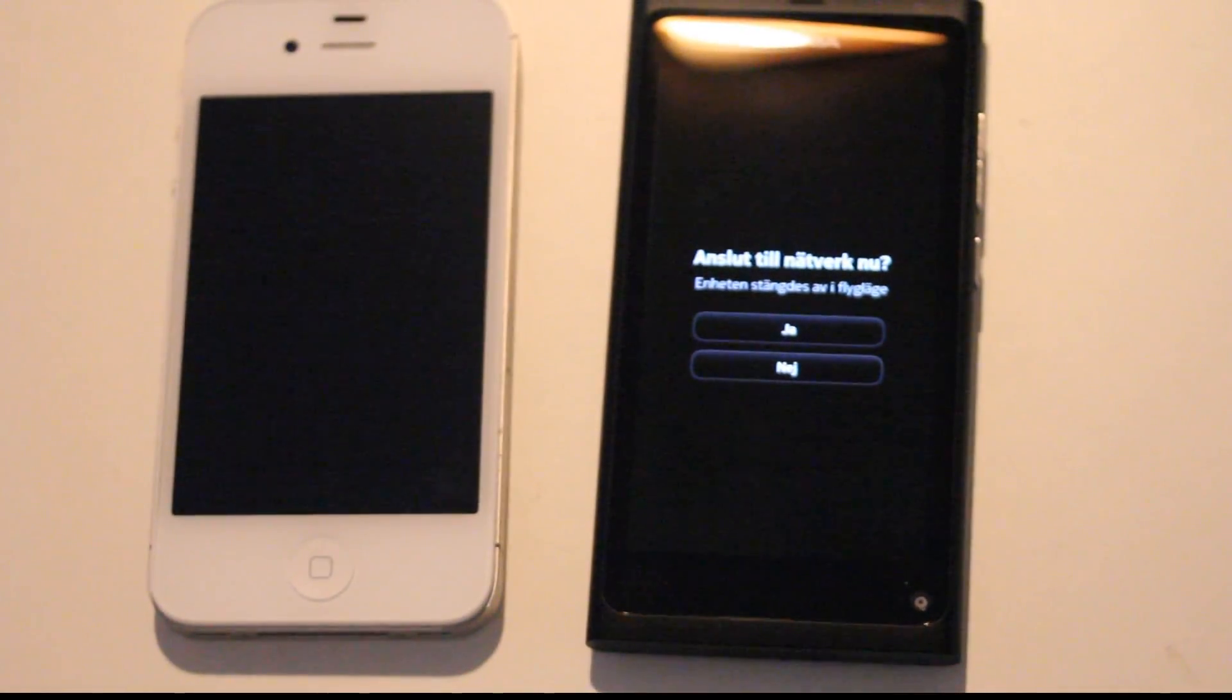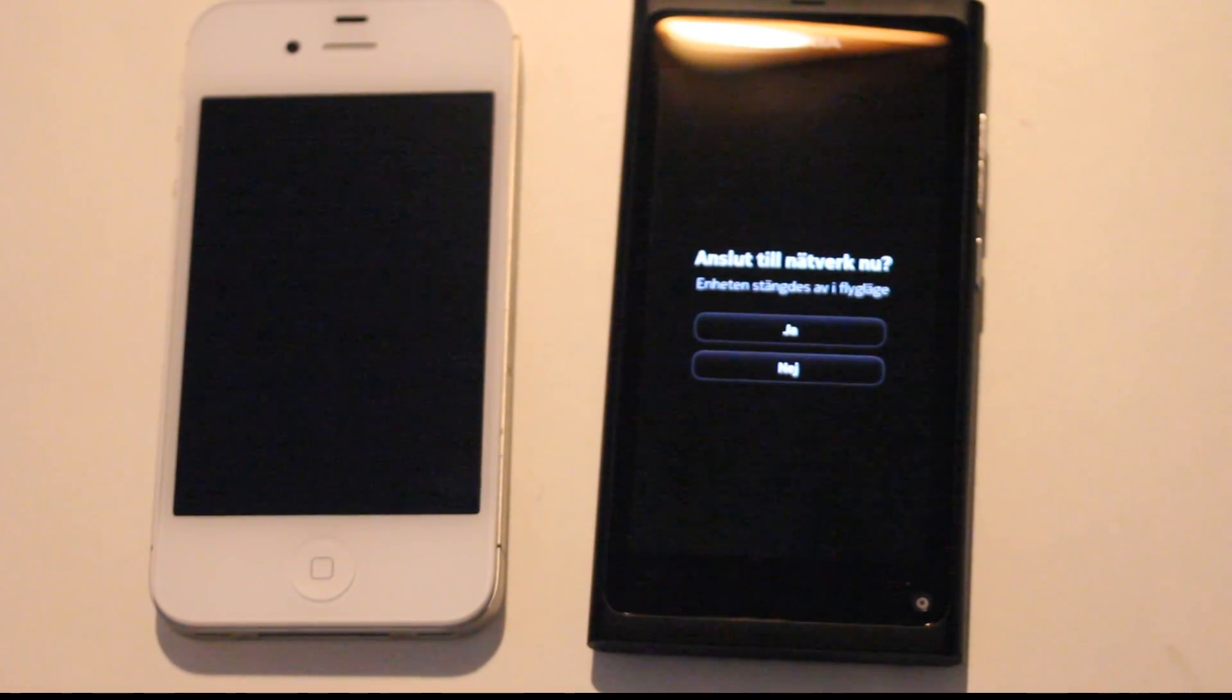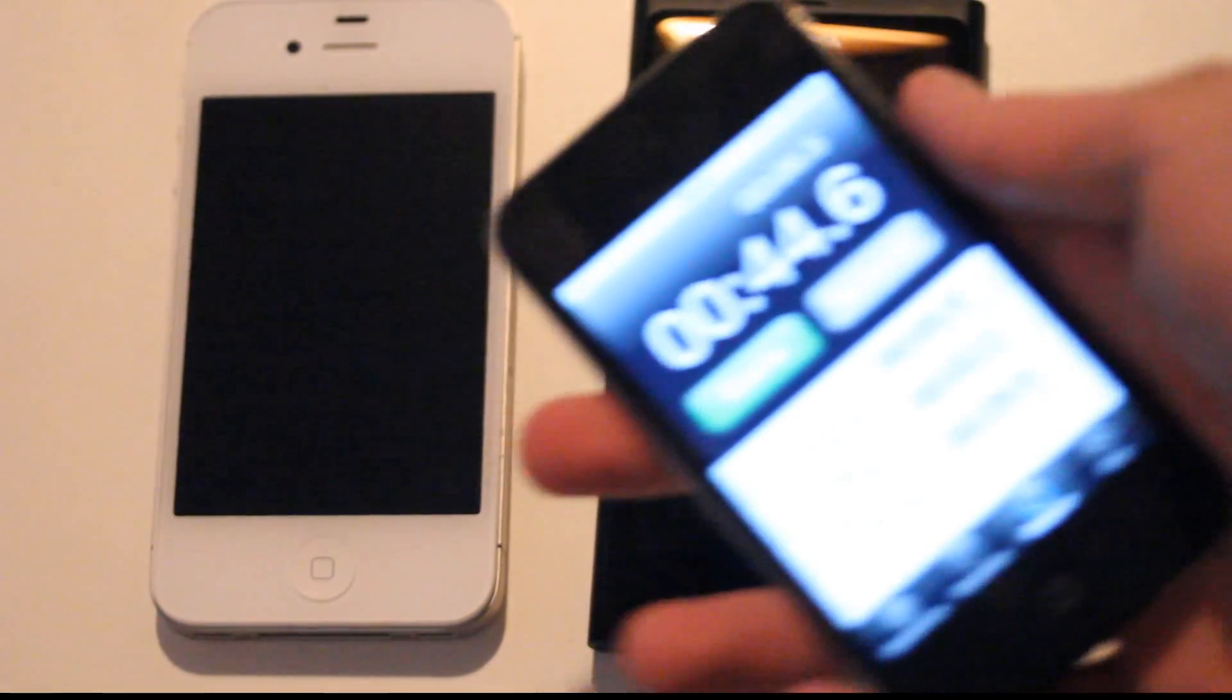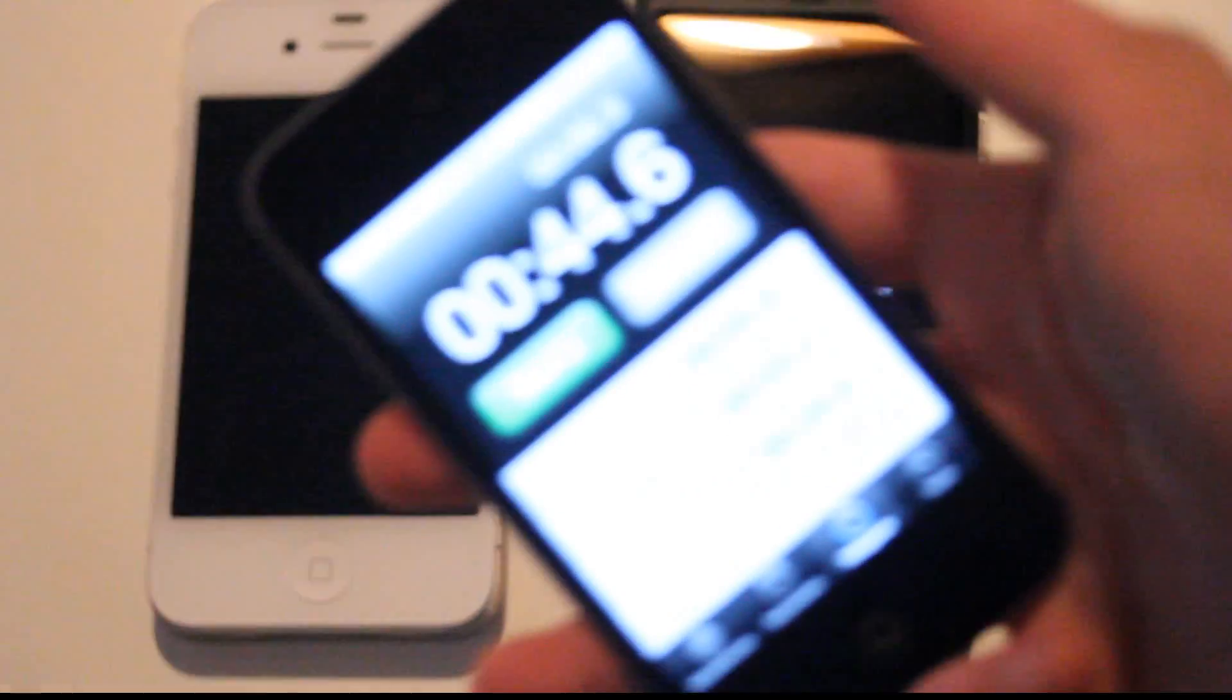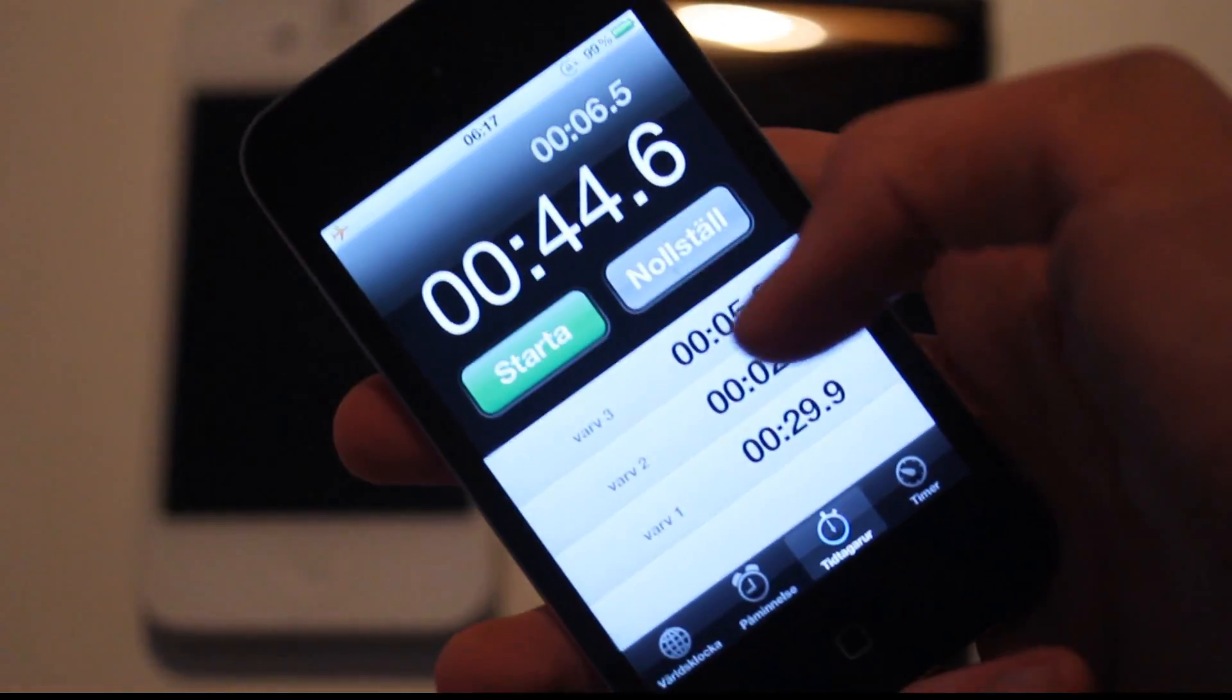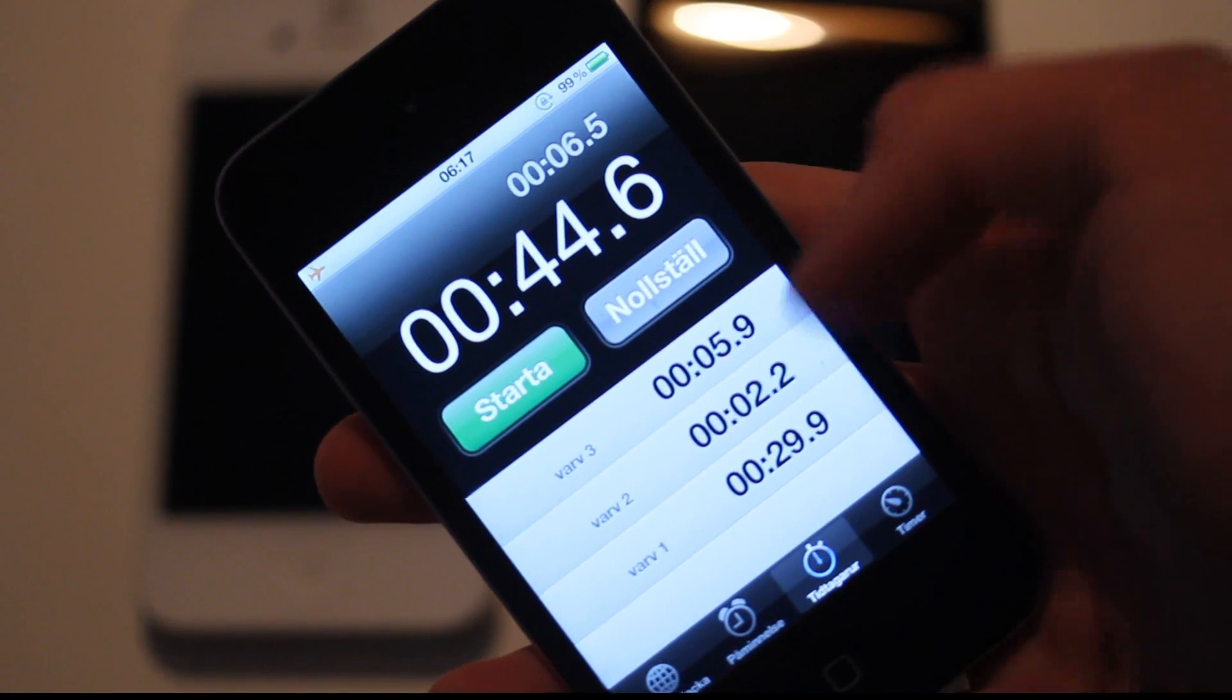There we go, there we can go ahead and start using our Meego. iPhone 4s 29.9 seconds and then 5 seconds after that.